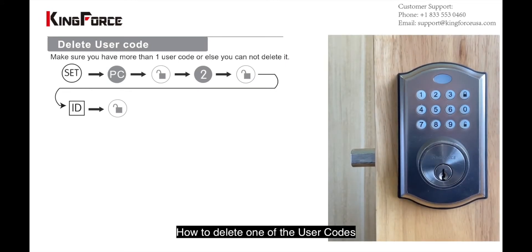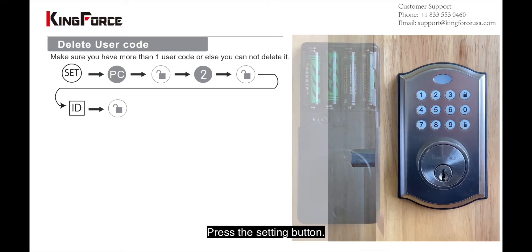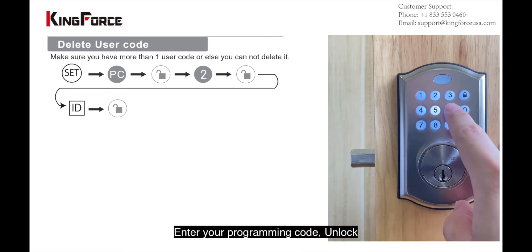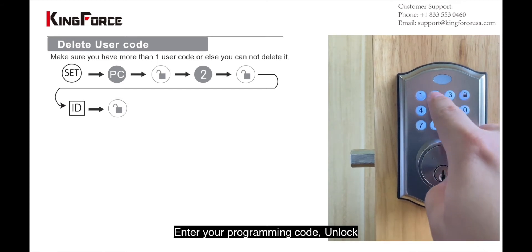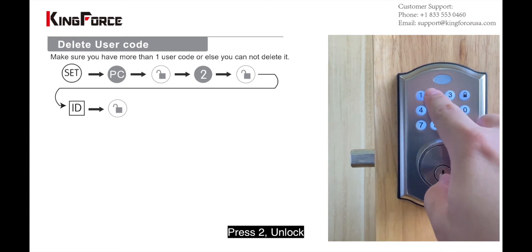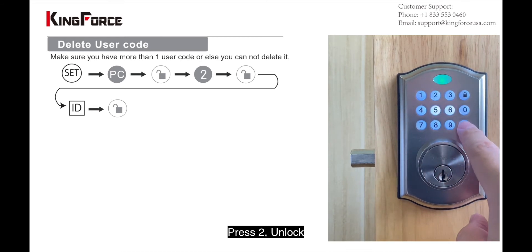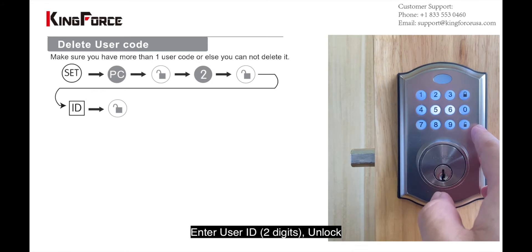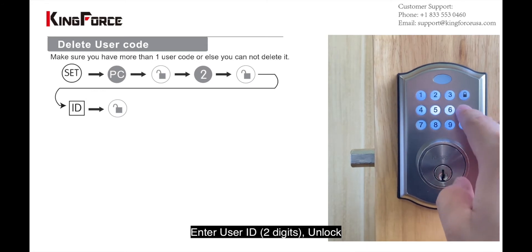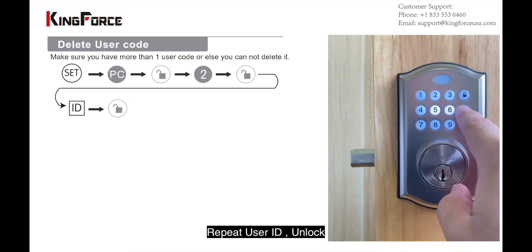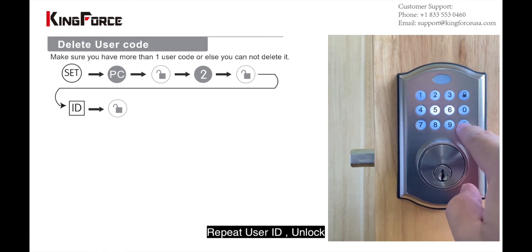Let me demonstrate how to delete one of the user codes. The first step: press the setting button, then enter your programming code and unlock. Then push number two and unlock. We need to put in the user ID — my user ID is 03. Enter it, then repeat your user ID: 03, and unlock.